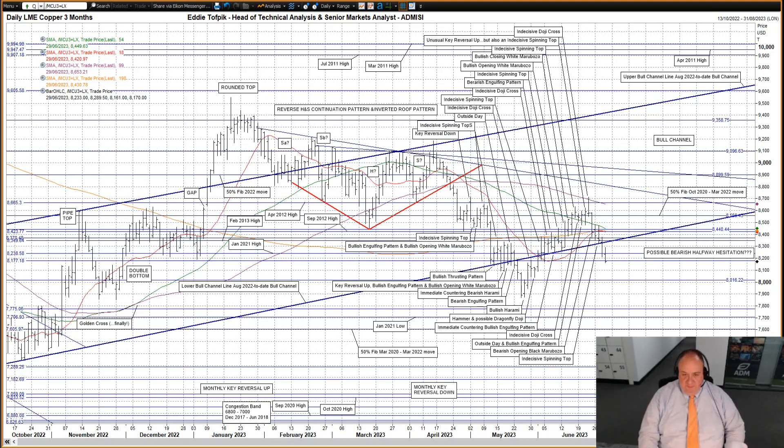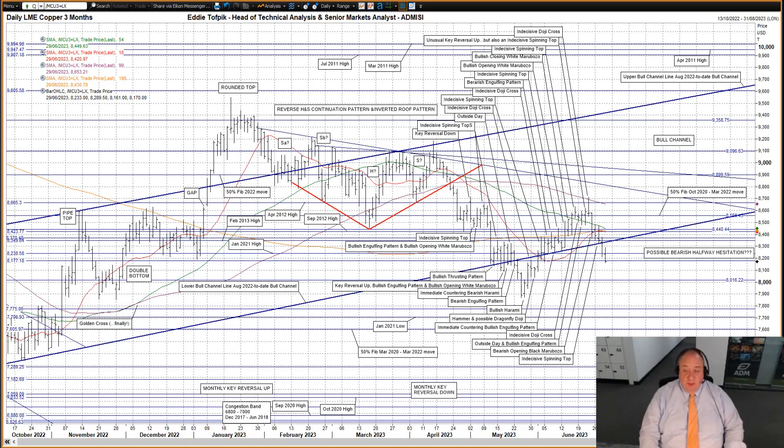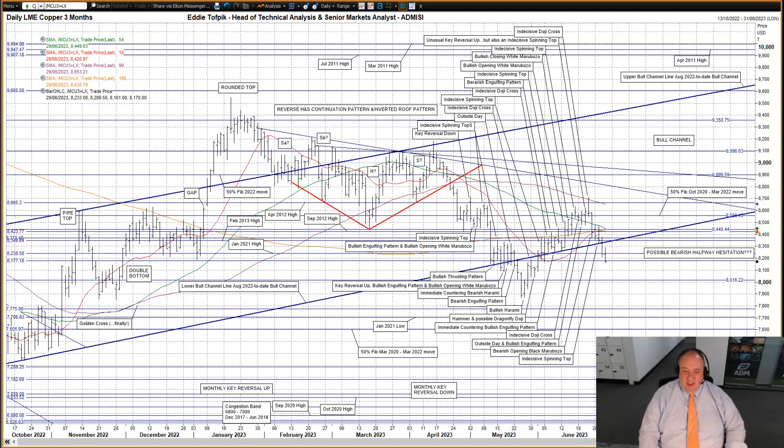LME 3-month copper, a significant move below the very important lower bull channel line yesterday, currently at 83.36 of the broken, seemingly since repaired, now breached again bull channel, and that's between 83.36 and 94.18, which is highlighted in dark blue in my daily chart.